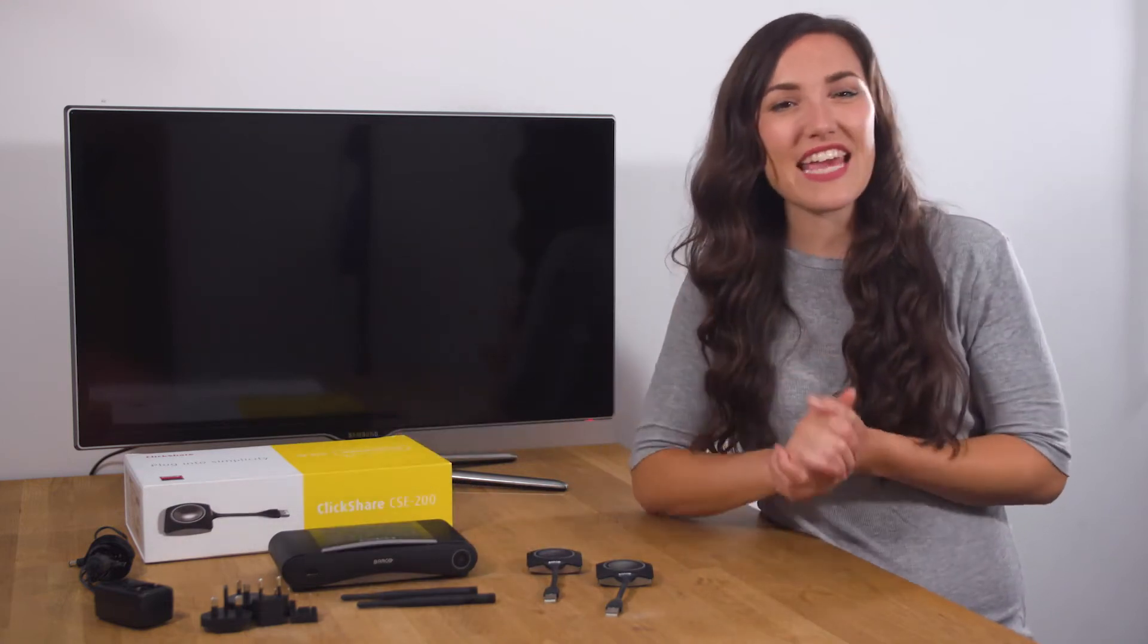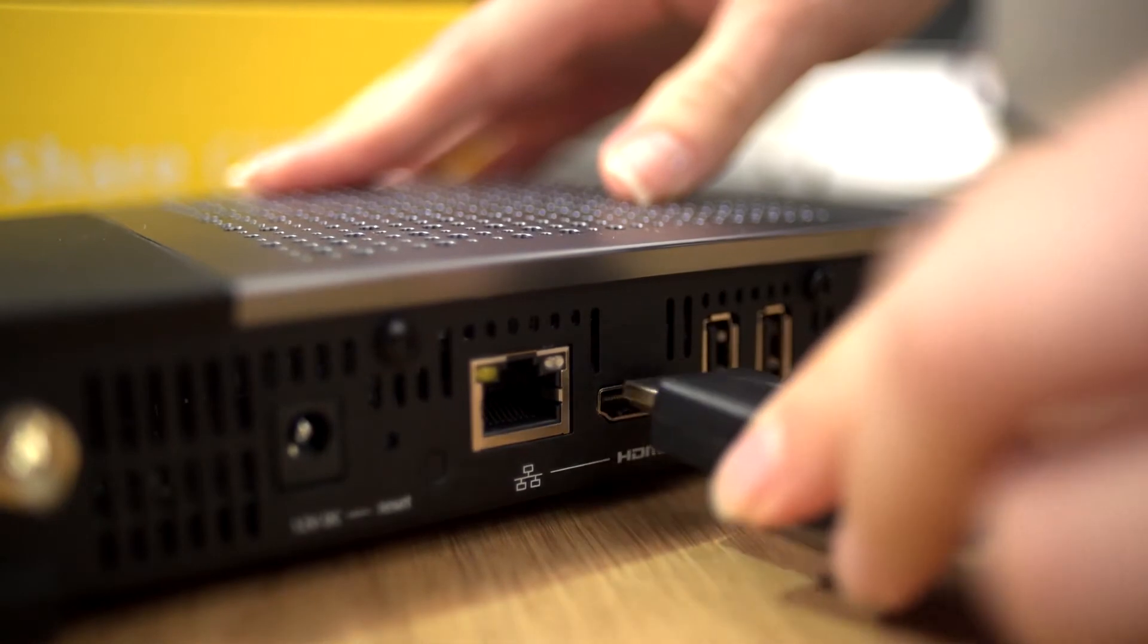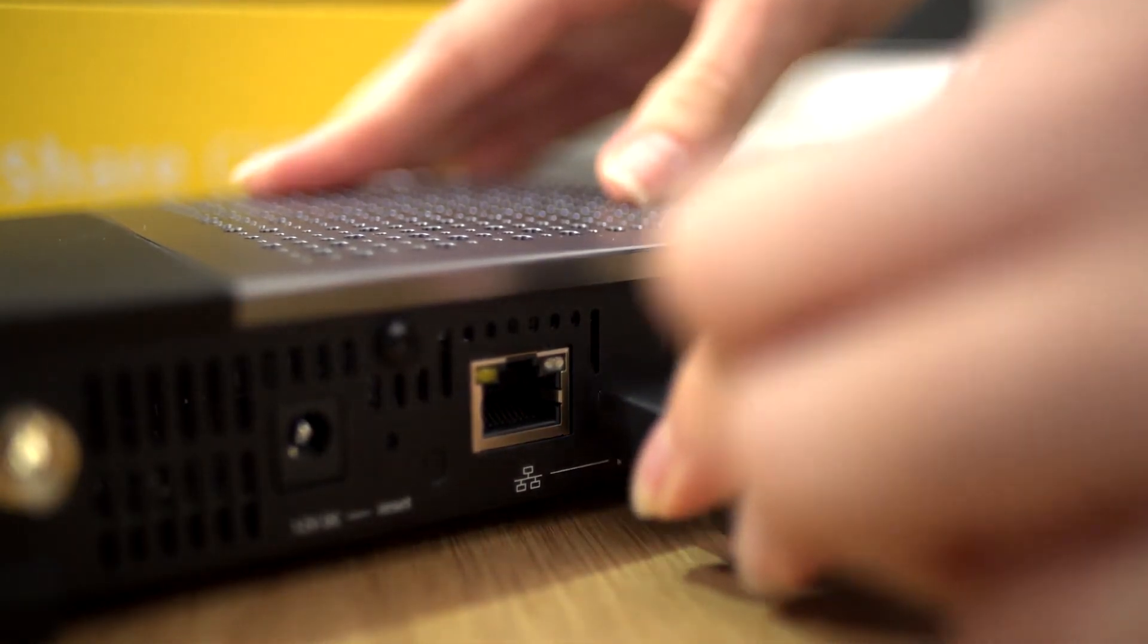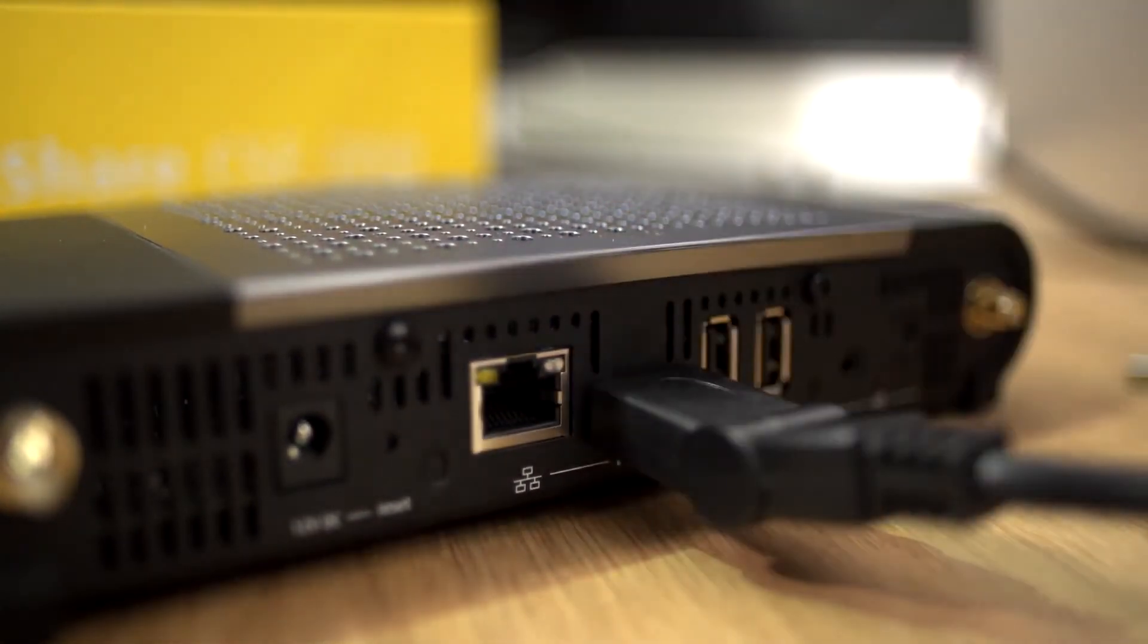Let's plug everything in and get started. First, connect the base unit to the meeting room display with an HDMI cable.